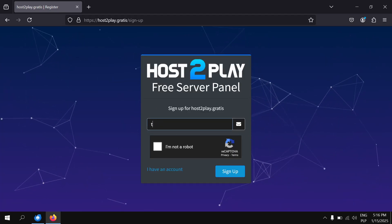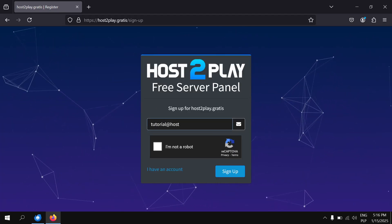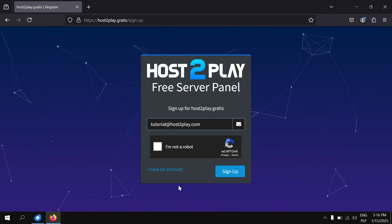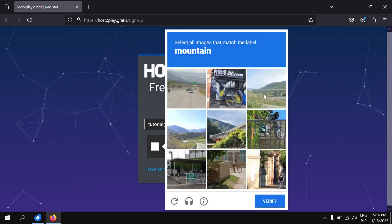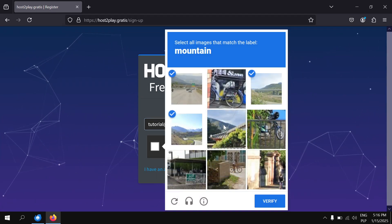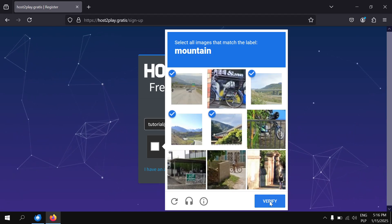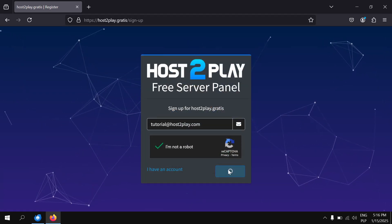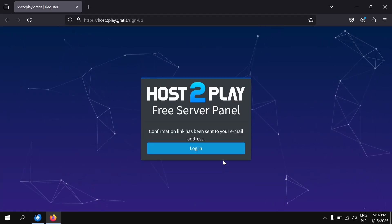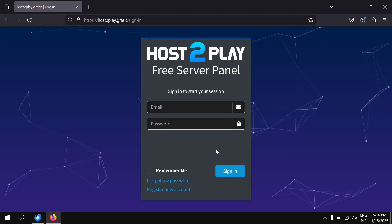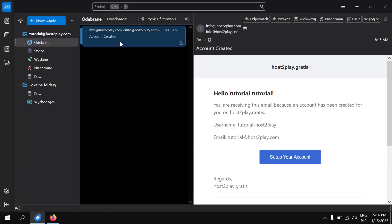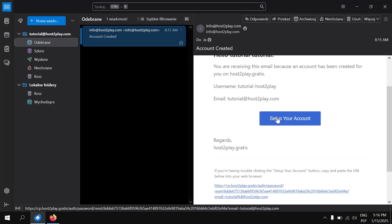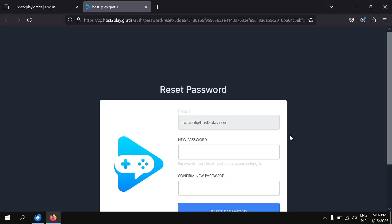Type in your email address and click Sign Up. Now you will get an email with a link to set your password. Click Set Up Your Account, type in your password, and click Reset Password.